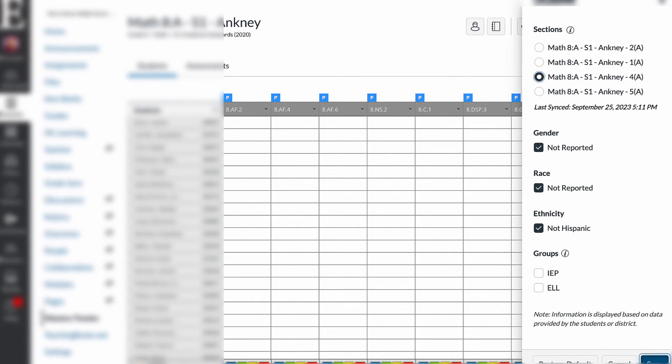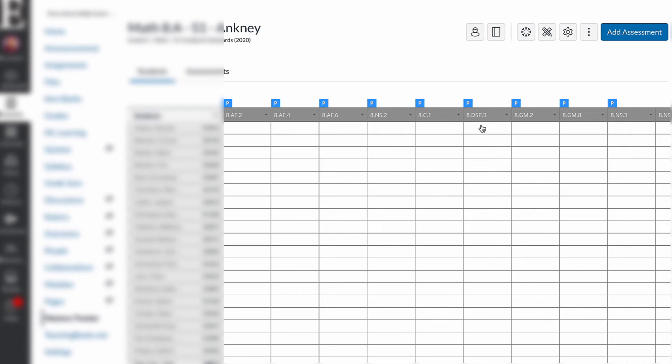Same thing. If you want to change sections, save and boom, your students are right there.